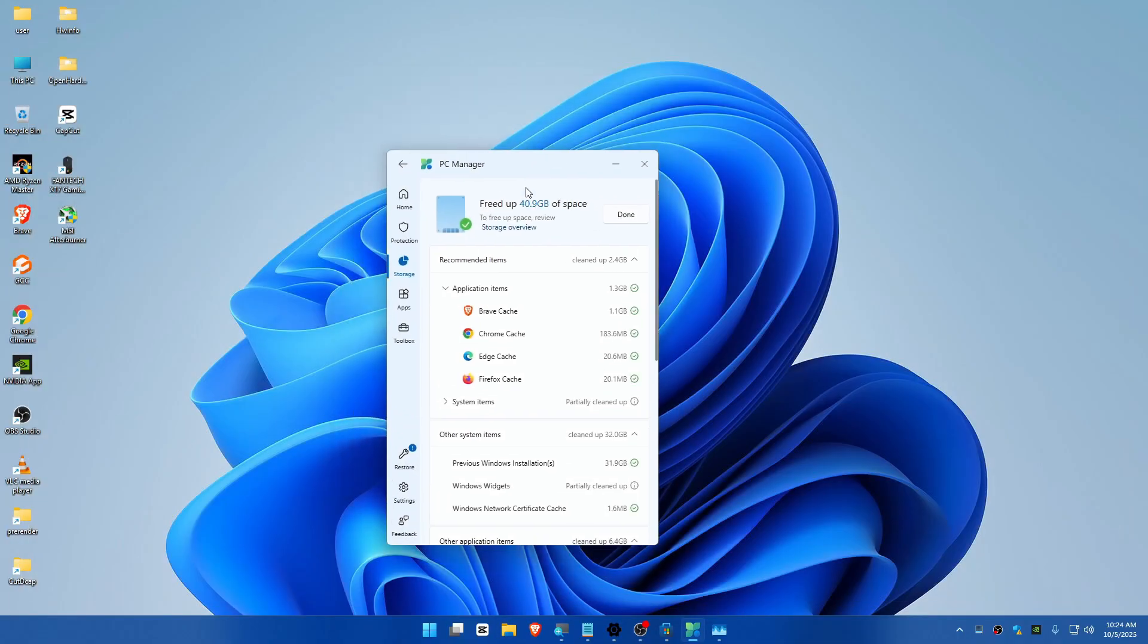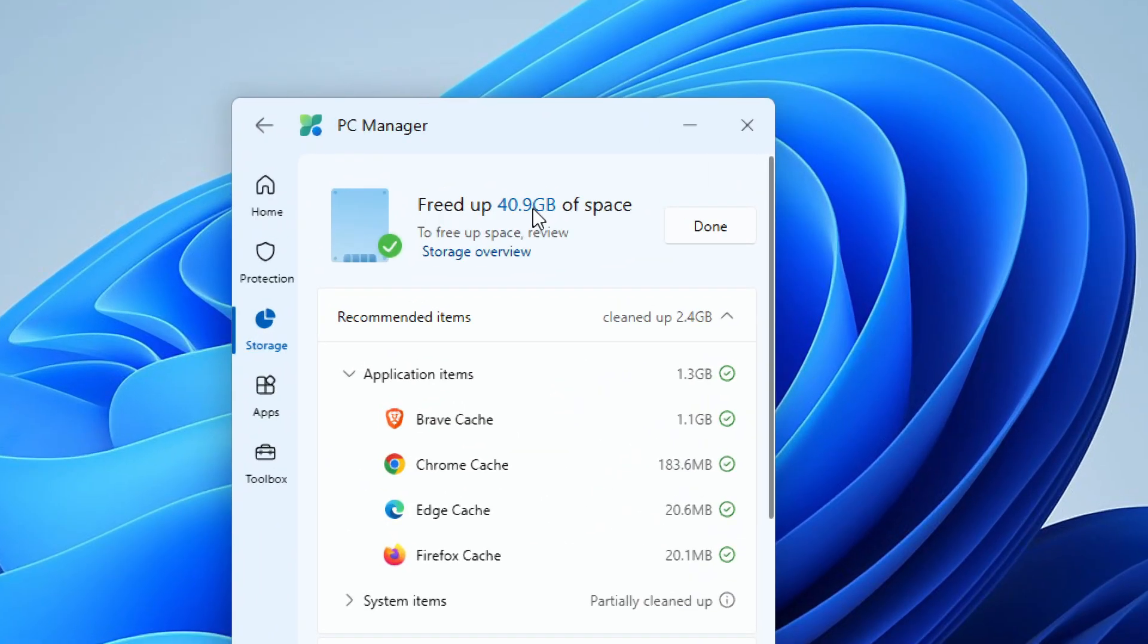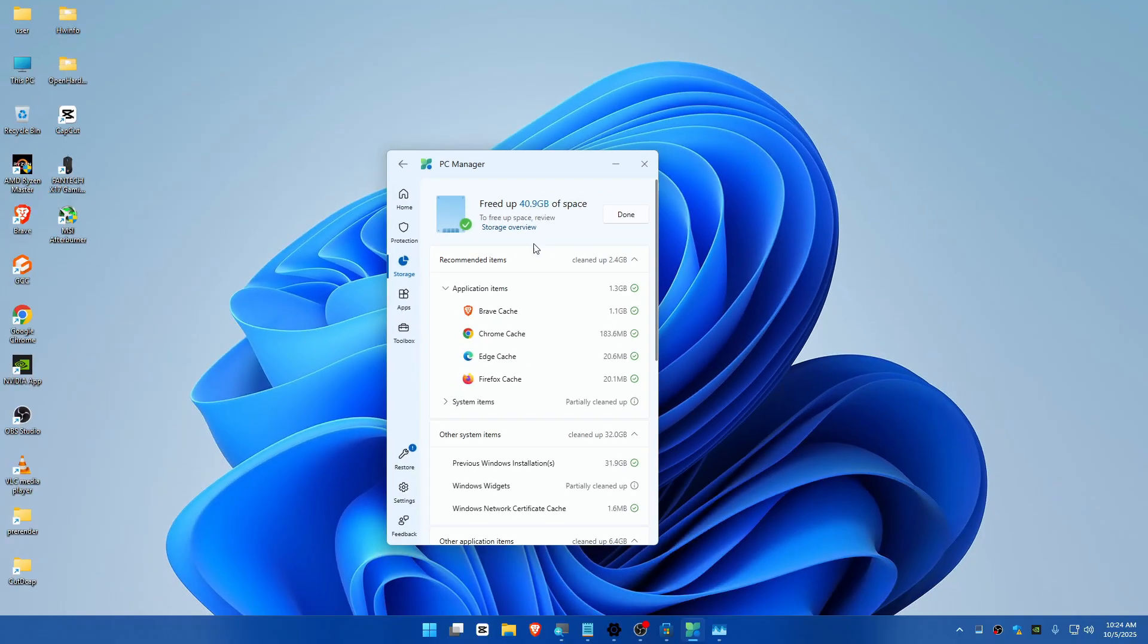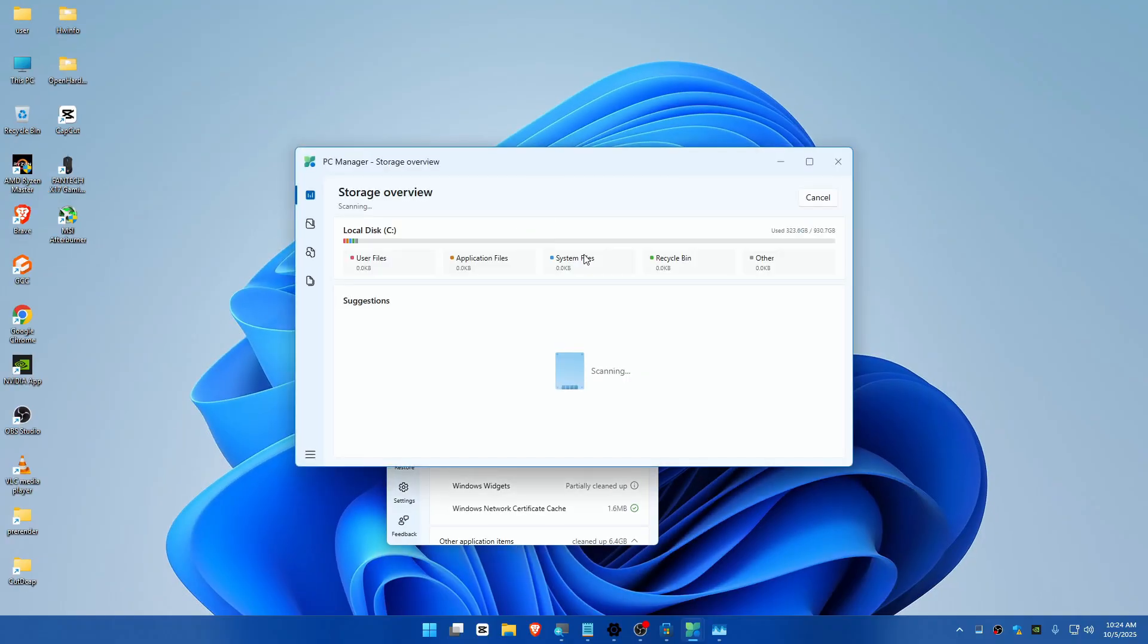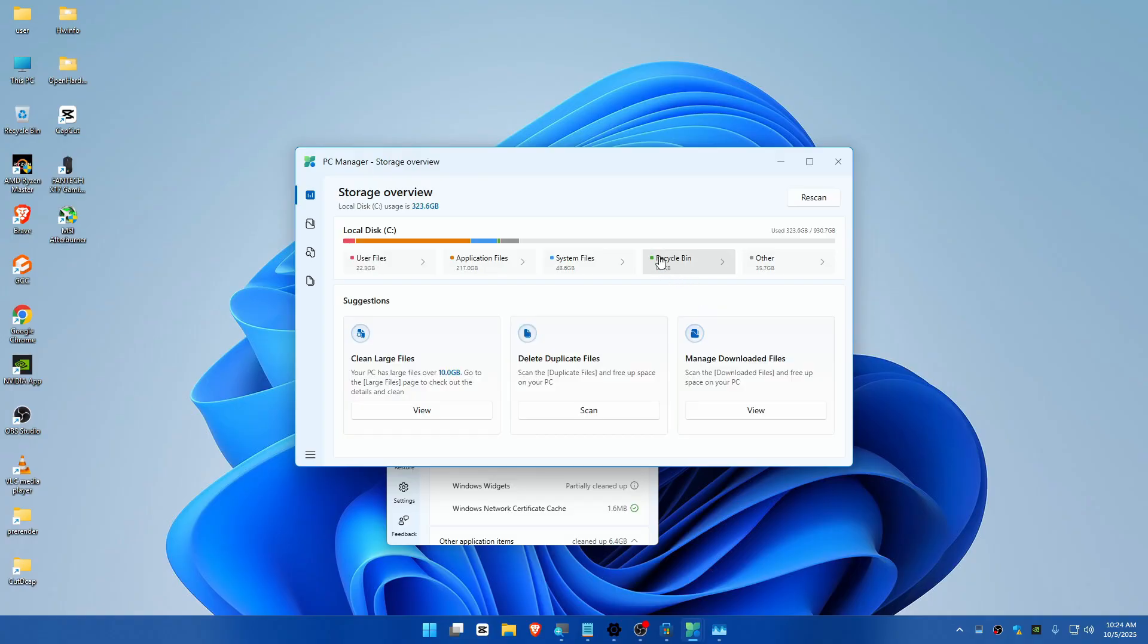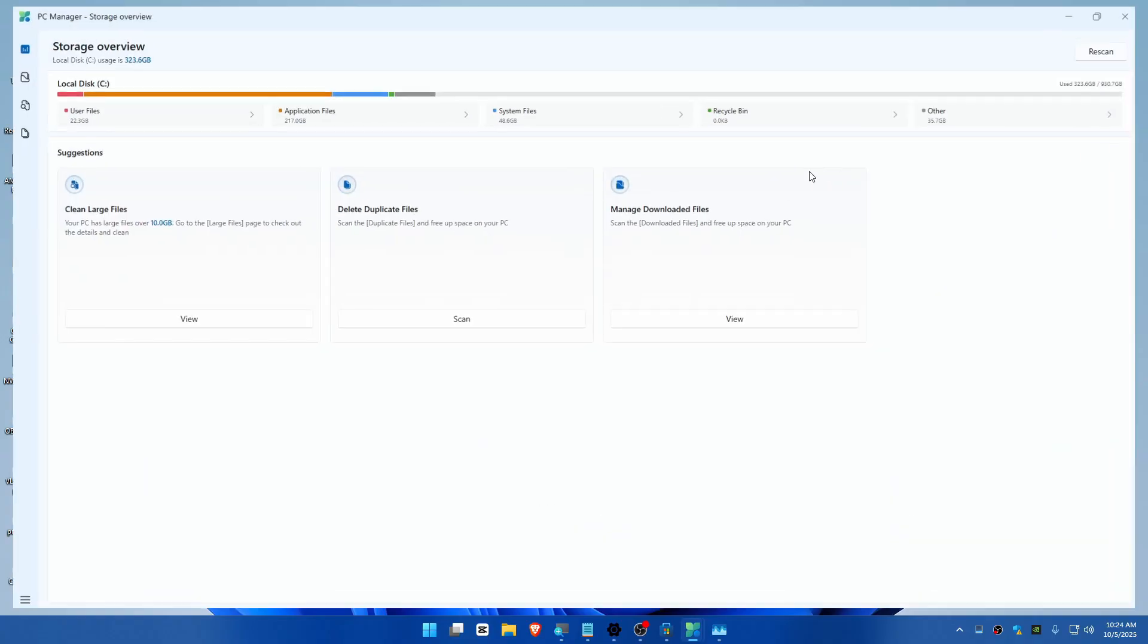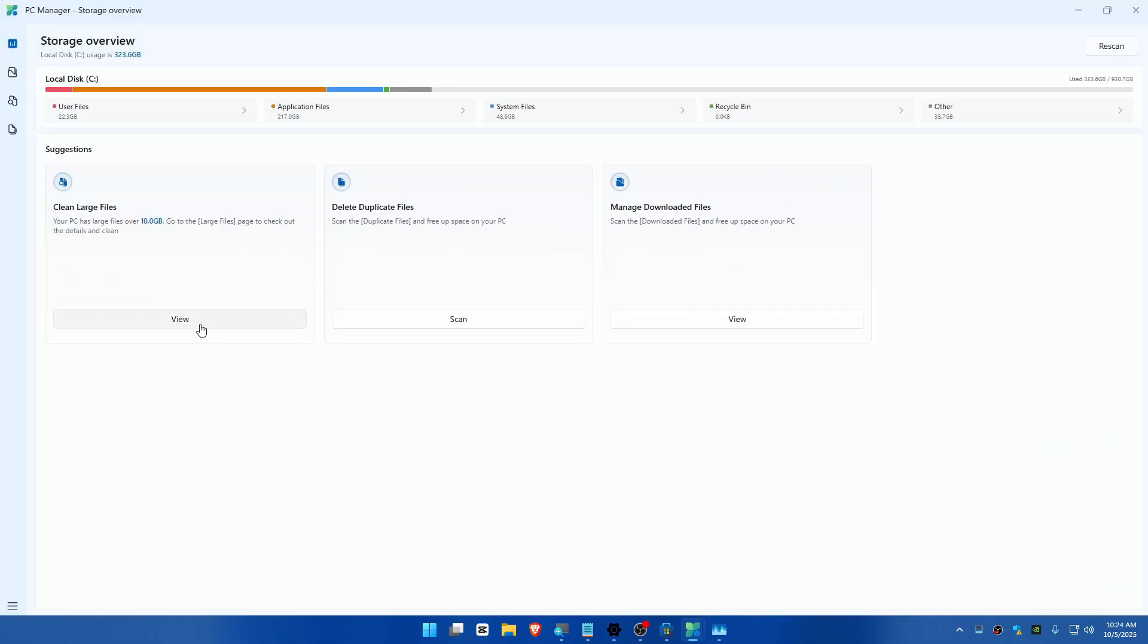We've cleaned up about 40 gigabytes of space. You can also overview the storage if you want to see what files are eating up a lot of storage on your computer.